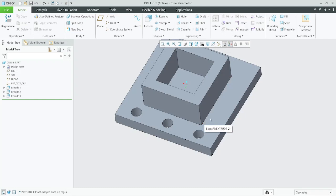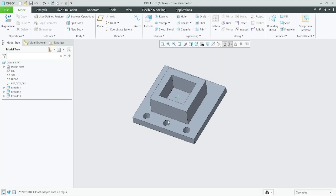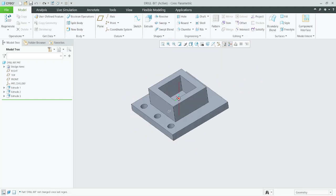Hello friends, today we will learn about the chamfer tool in Creo software — how we need to utilize this tool in our model.